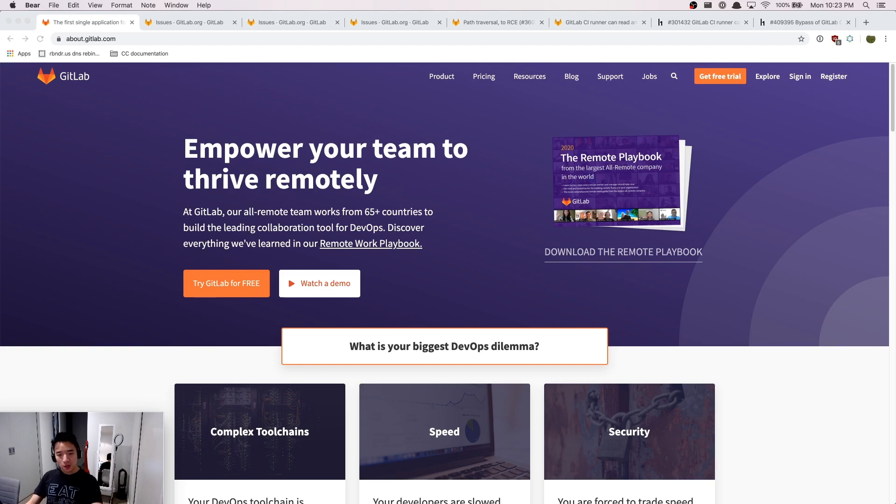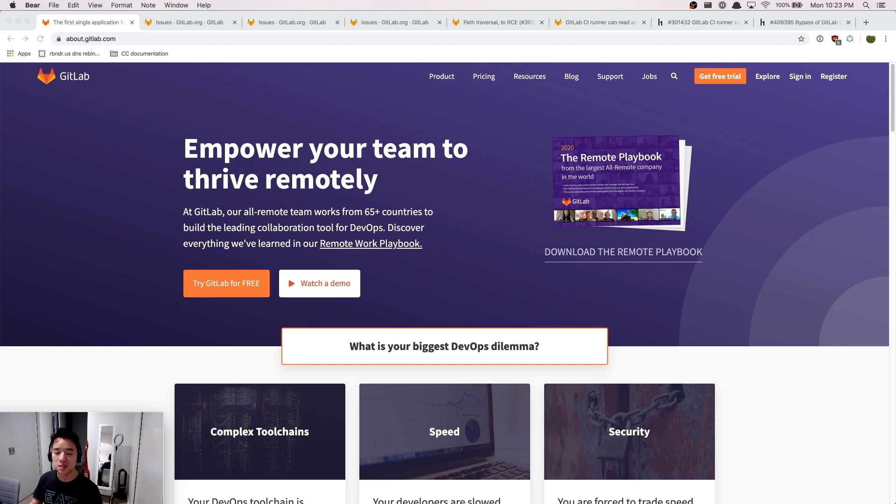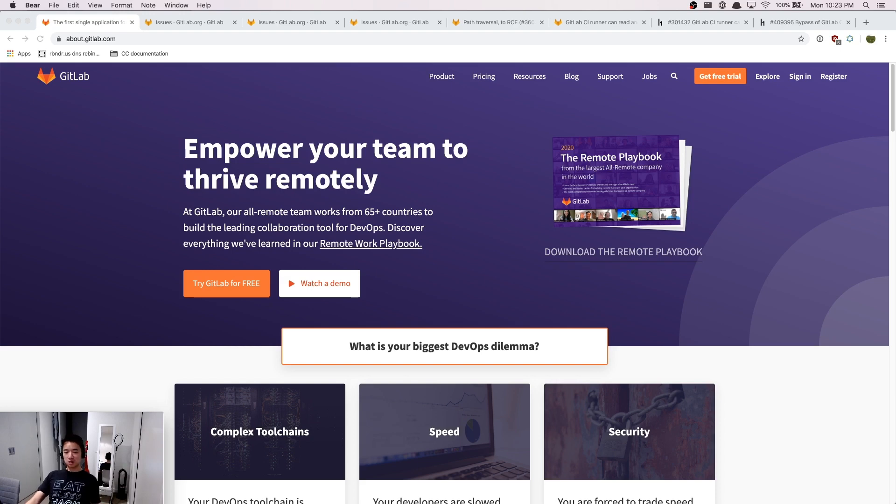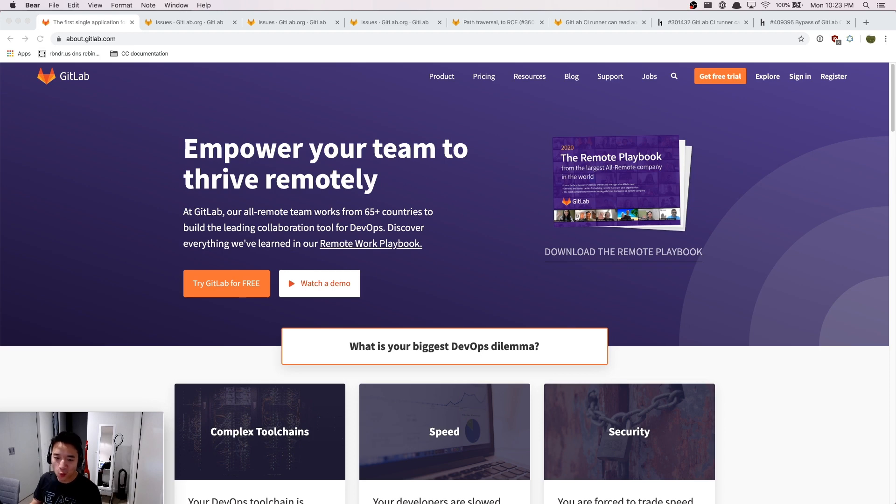For this video, I would like to focus on talking about my approach to test GitLab. Usually for a private bug bounty program or a bug bounty program that does not allow public disclosure, there are only limited ways to find what the program is really interested in.